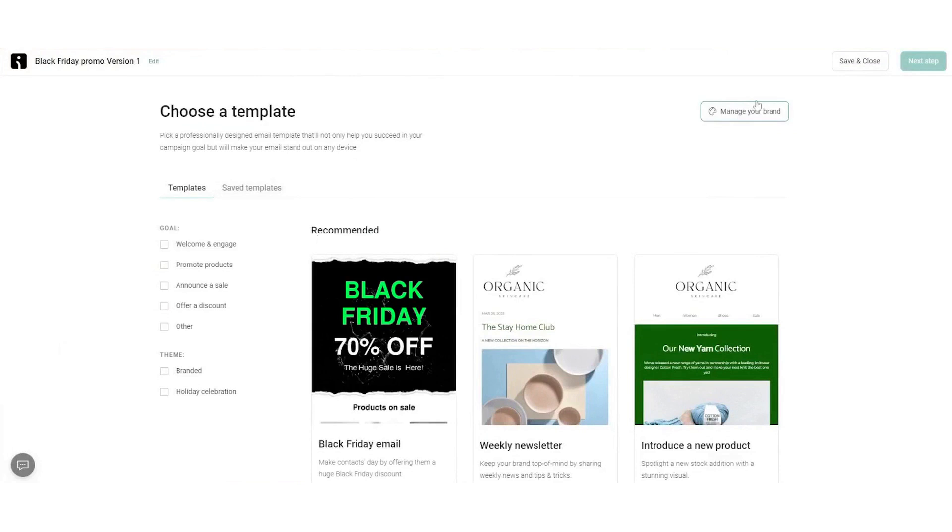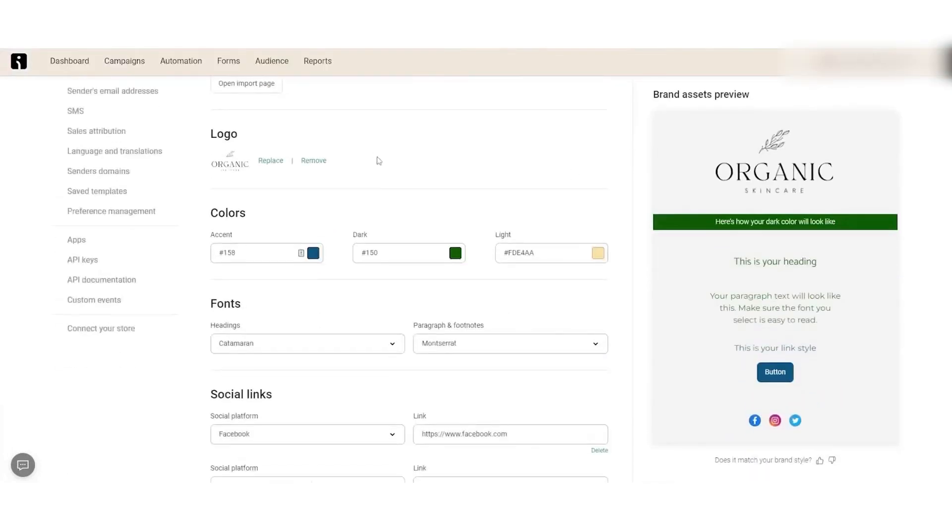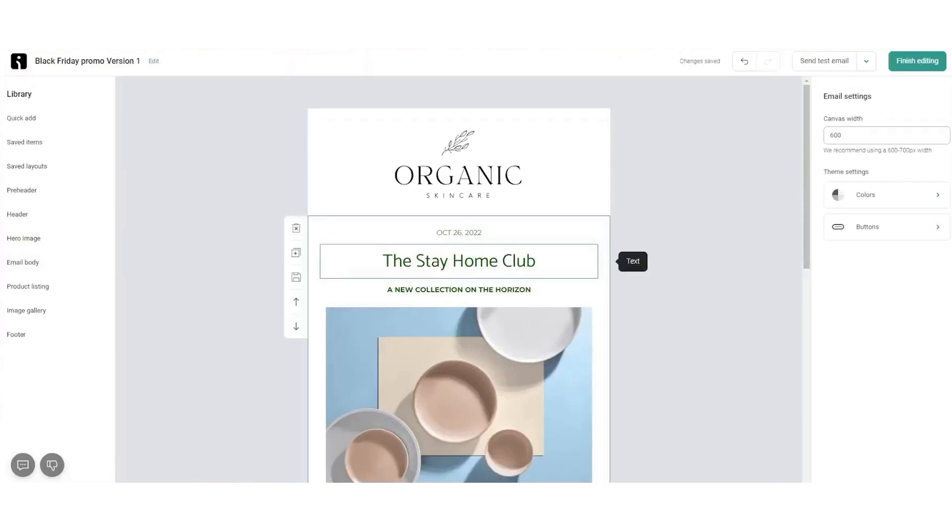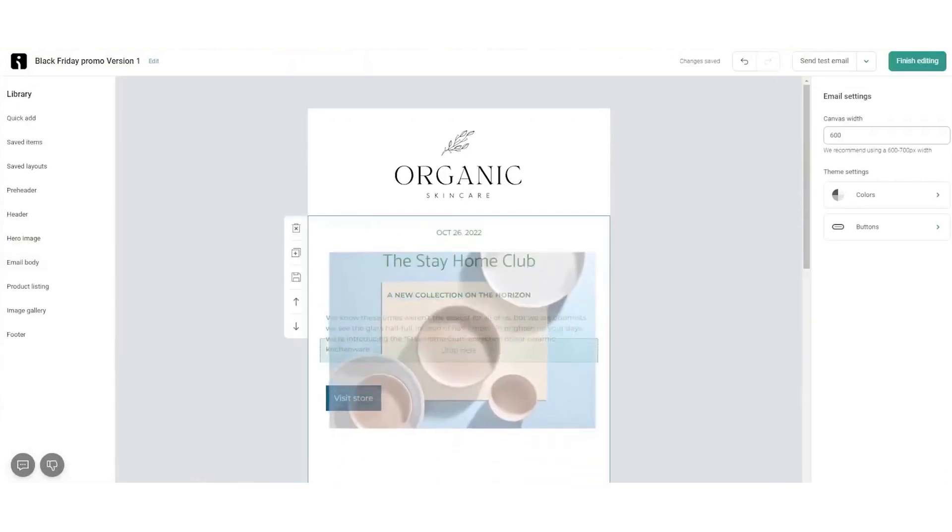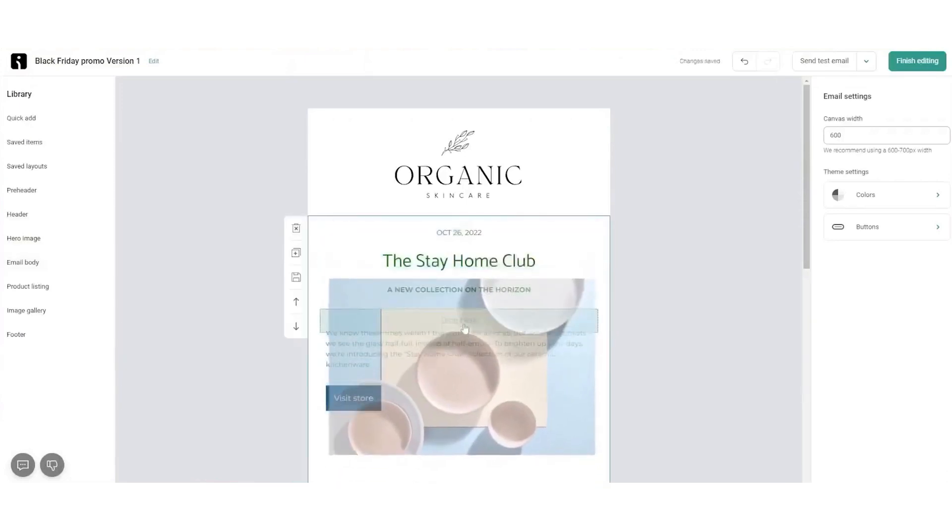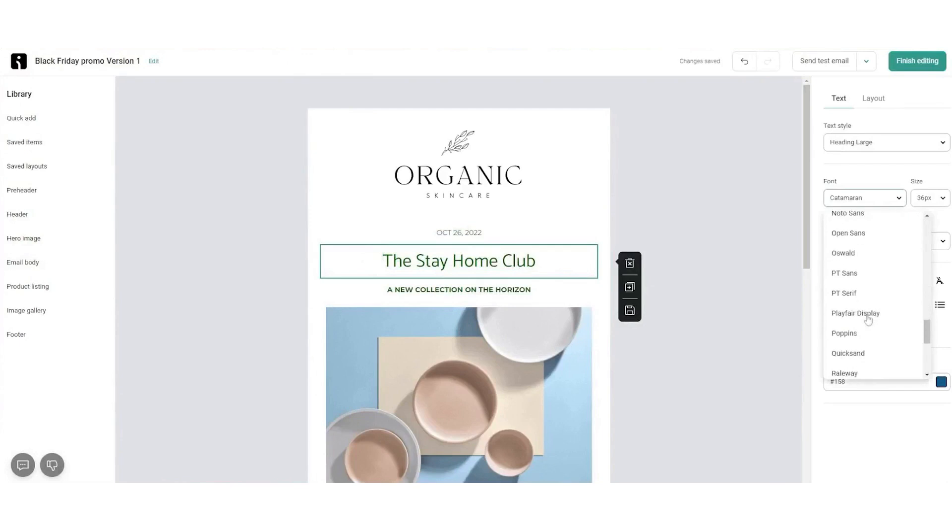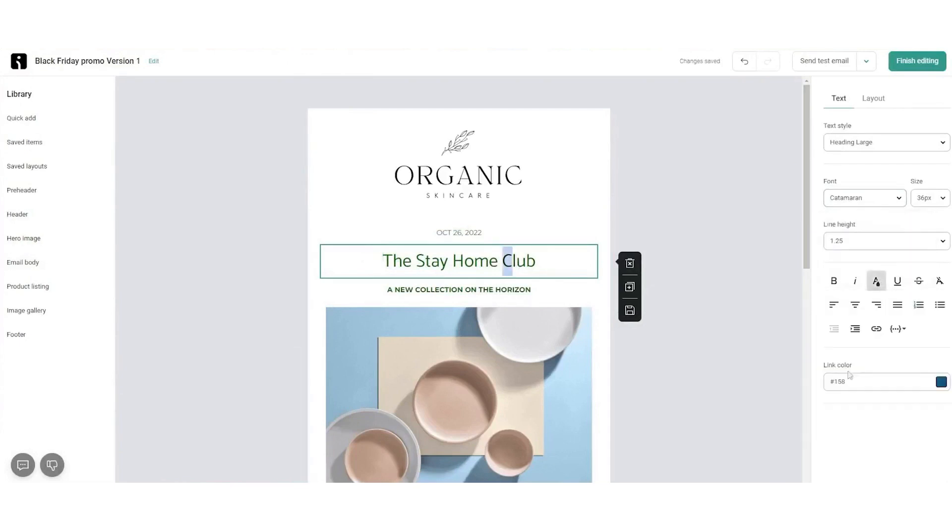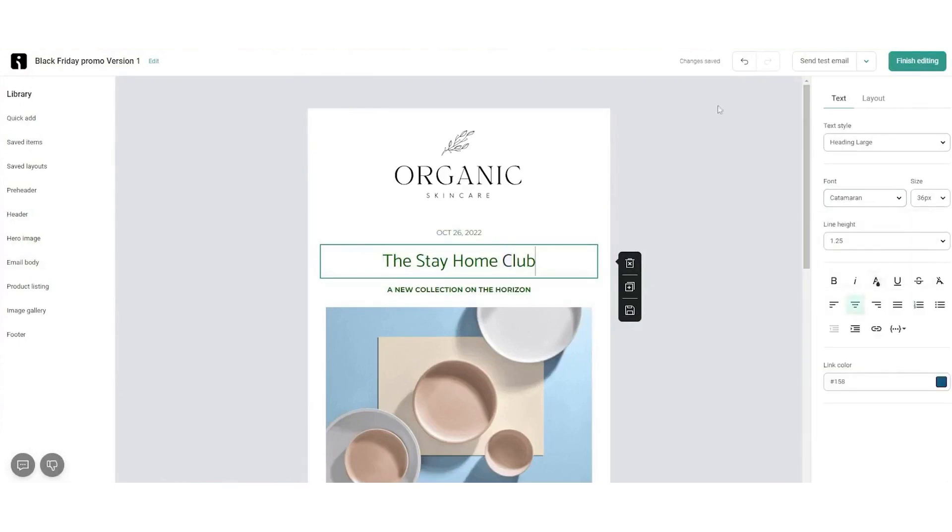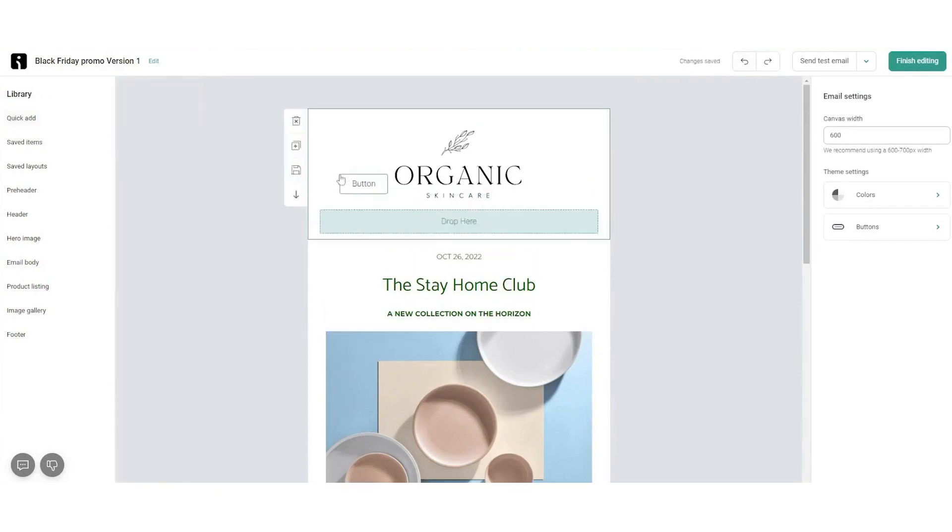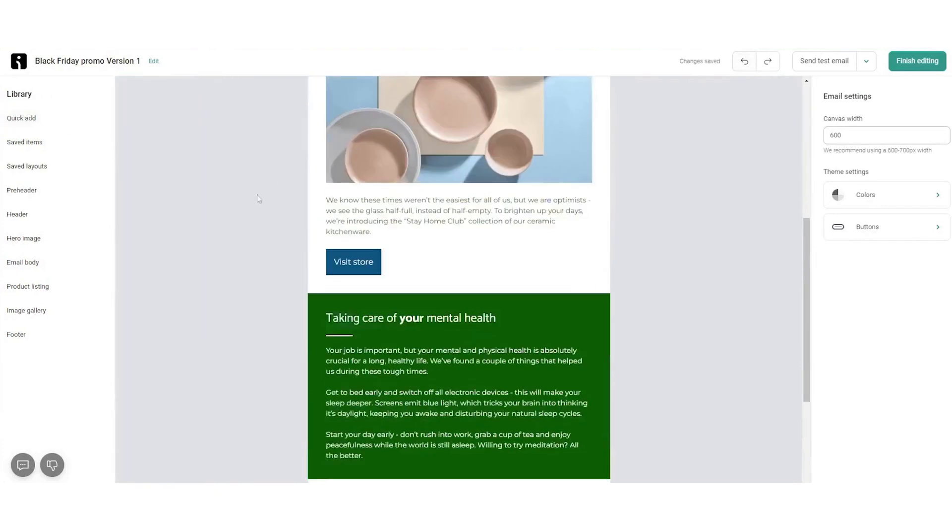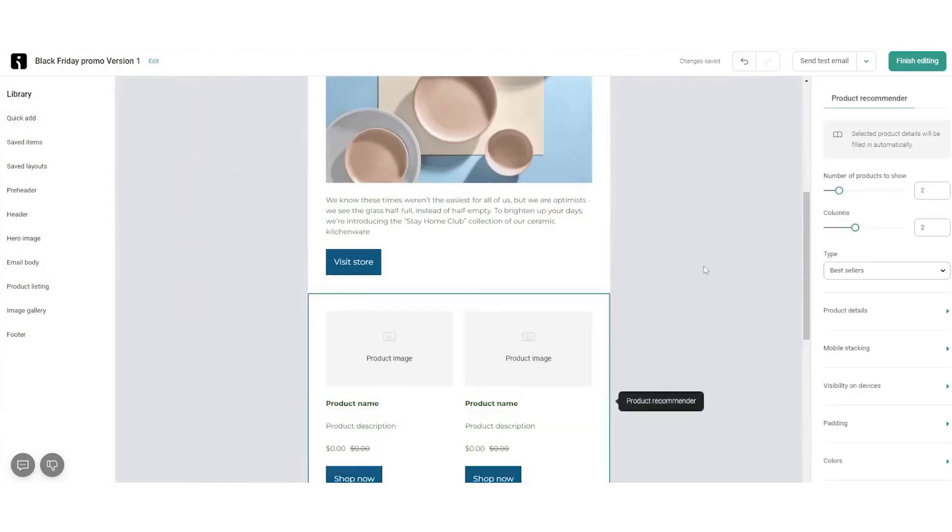While OmniSend may offer a somewhat limited selection of email templates compared to other platforms, the available templates are crafted to be highly adaptable to various needs. The platform features an intuitive email editor, making it straightforward for users to customize their newsletters. You can take advantage of pre-built layout blocks designed for showcasing product listings, product recommendations, offering discounts, and more.